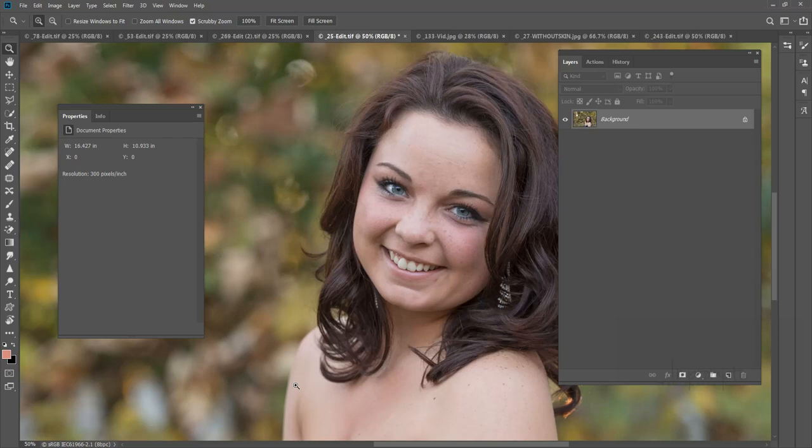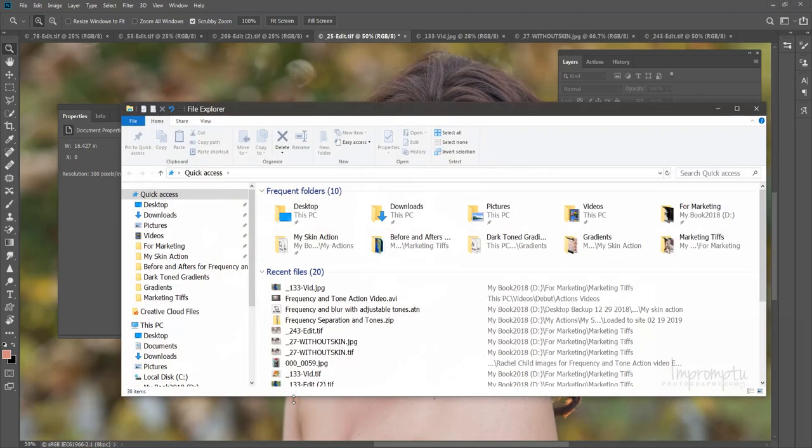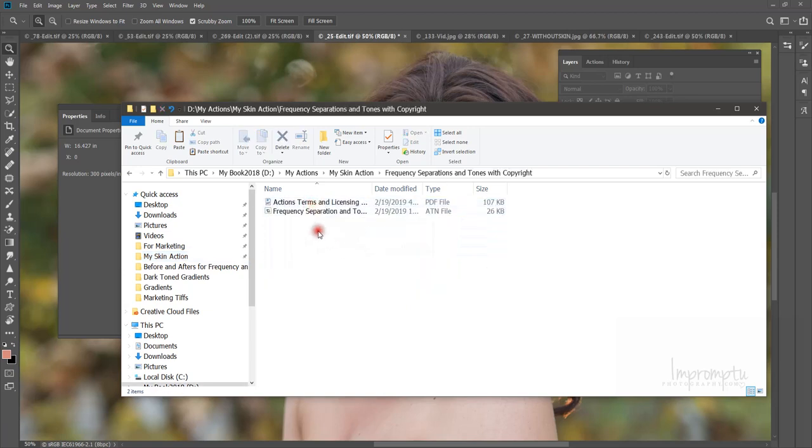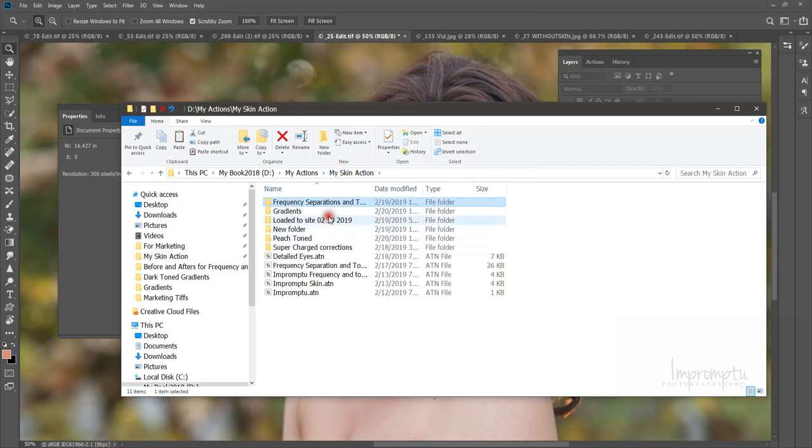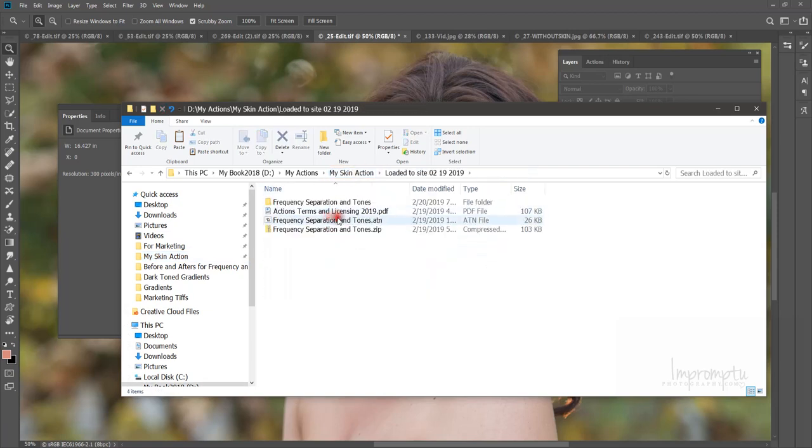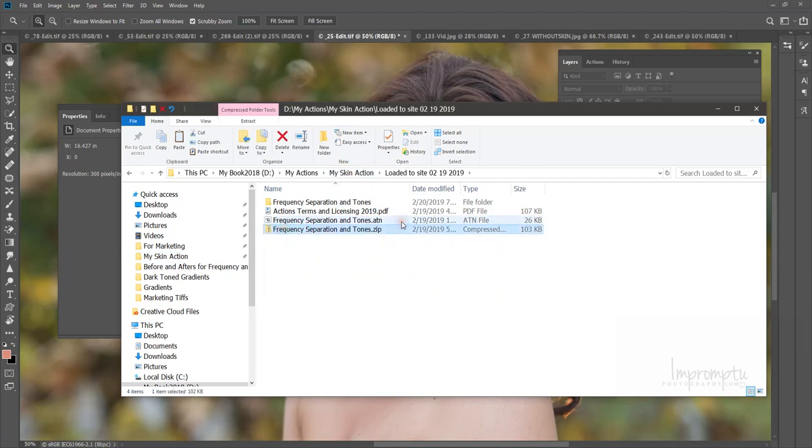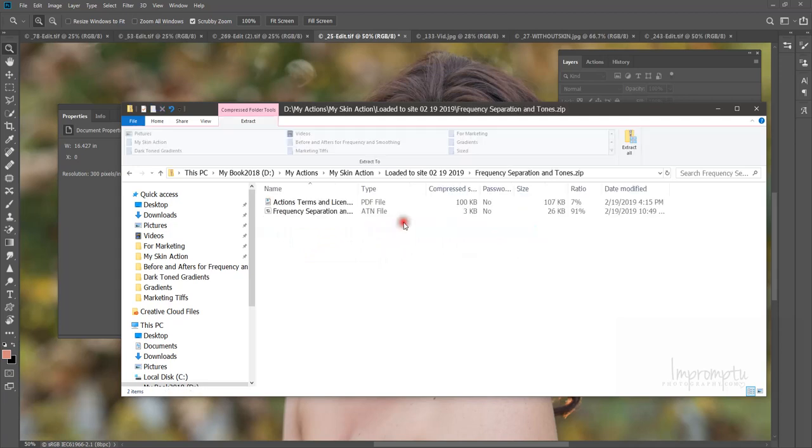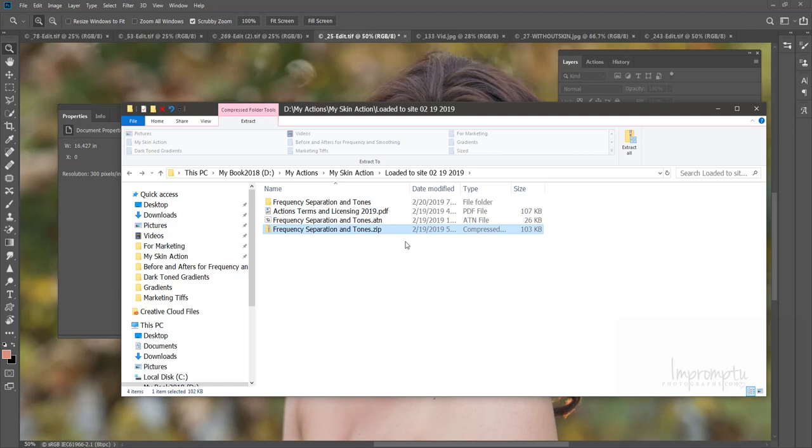So let's get started. When you receive your action it's going to come to you in a zipped file, and it's going to look just like this. All you have to do is click on that to open it and you're going to extract it all. I've already extracted it so I'm not going to extract it again.